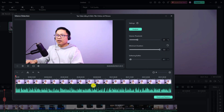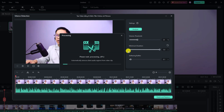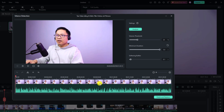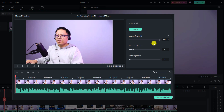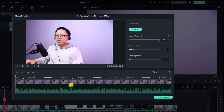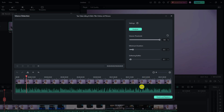For example, if we set minimum duration to five seconds, the program won't find any silence in my video because when I pause it's usually only one or two seconds. The same applies to the softening buffer — if we increase it to five seconds, no silence will be found either. If we increase the volume threshold to 100%, the program treats all audio as silent and removes it all. For example, clicking Analyze at 100% threshold will mark the entire video as silent. Adjust these parameters to suit your needs, then click Finish and Replace.